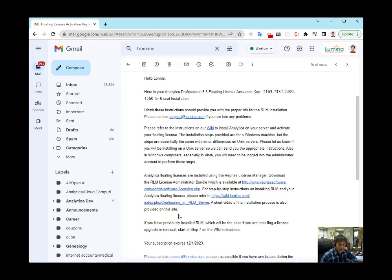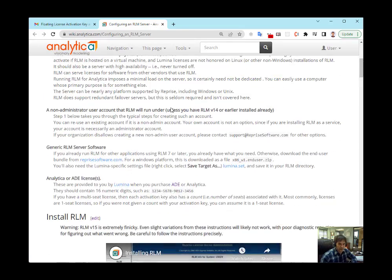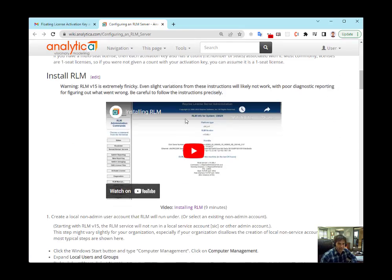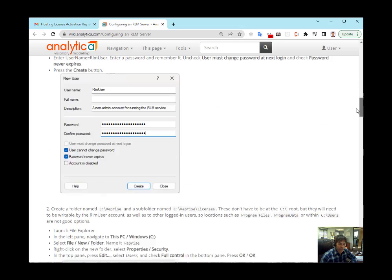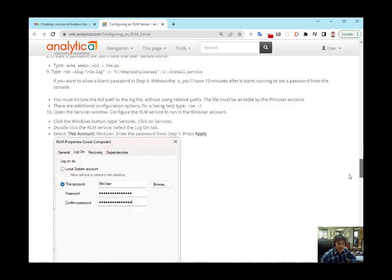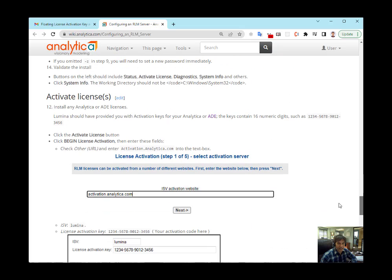There are instructions behind the link that appears in the email, configuring an RLM server. If you scroll down, here's a video where I installed the RLM server. You'll need to do that first, and then I'm following the instructions that appear in the Activate Licenses section.